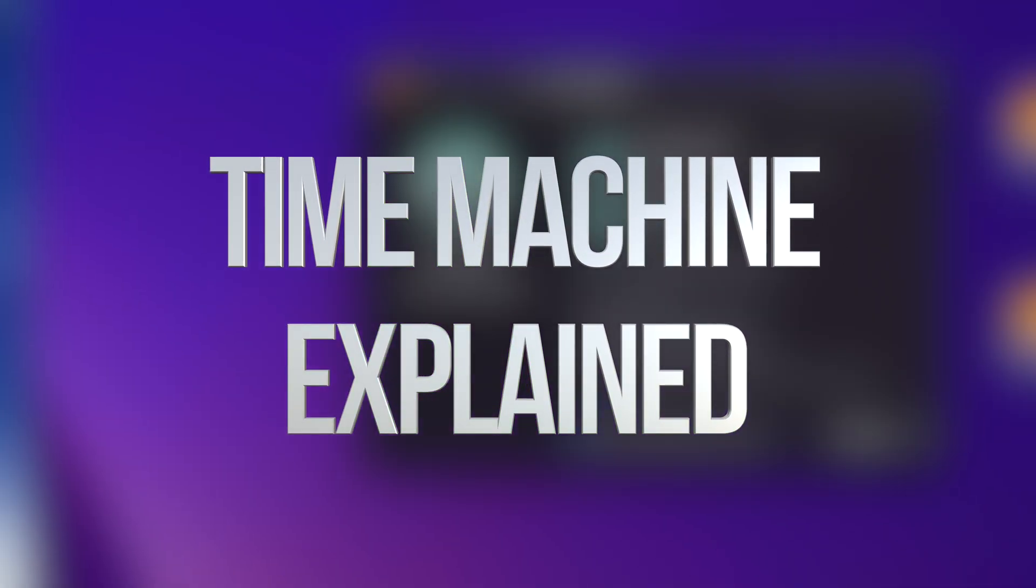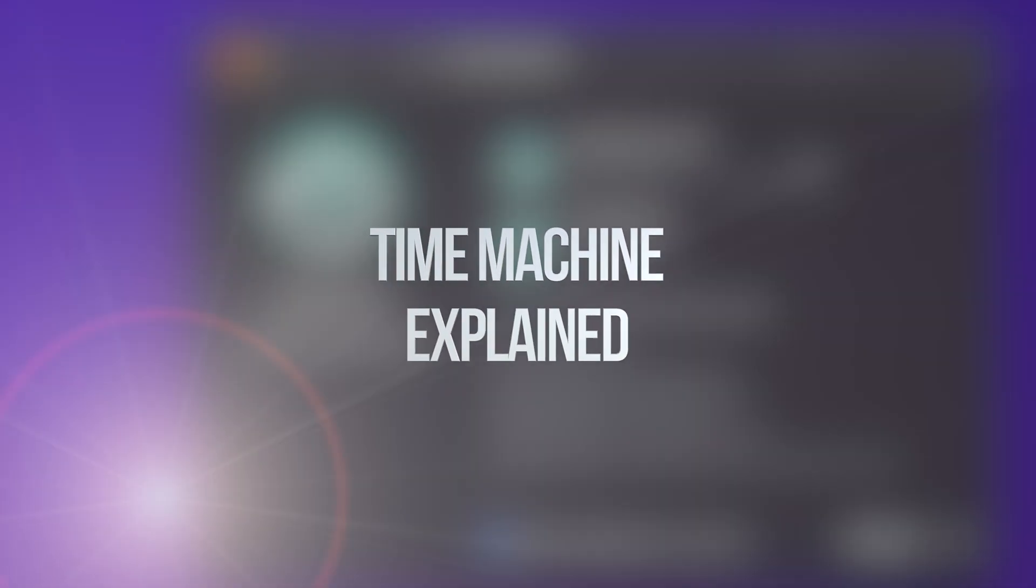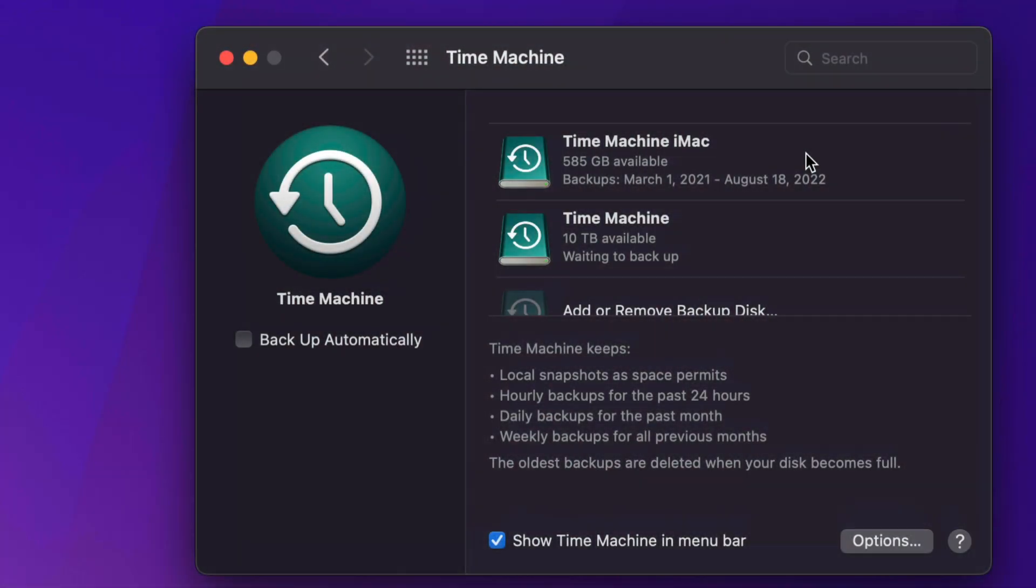Basically what Time Machine does is back up your entire files. So it's going to back up all my files from today, and let's say tomorrow I delete a certain file, I can go back in Time Machine and retrieve that file.